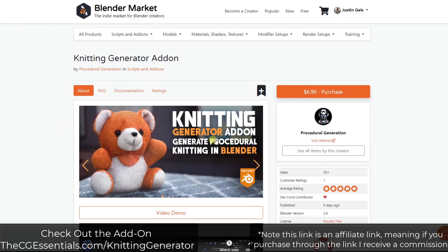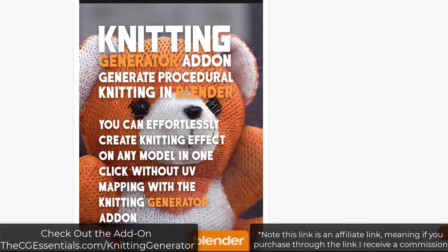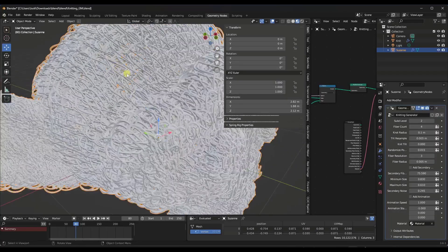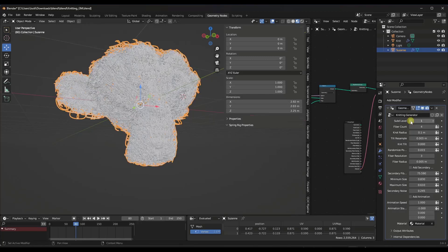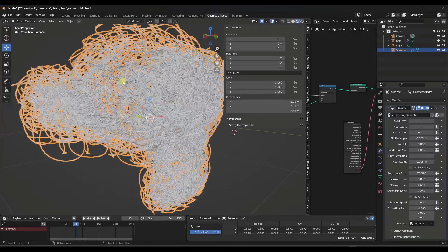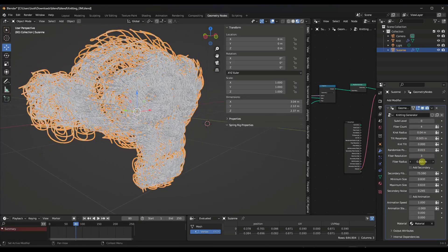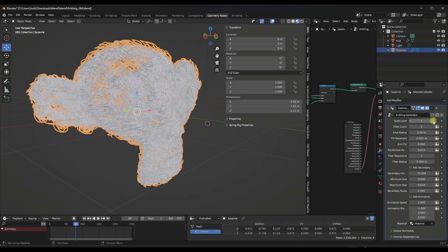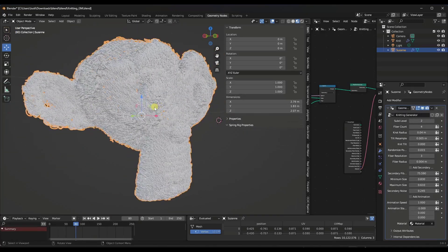Finally, we've got a tool which I think is pretty promising — the Knitting Generator add-on from Procedural Generation. This is a simple add-on that uses geometry nodes to create a knitting look on your objects. Basically, it takes a surface and generates a knitting material on it. You've got the ability to add subdivisions — without them it gives you a high-level look, and with them you can adjust things like the radius of the knots and the radius of the fibers. When you subdivide it, notice how this gets a lot more like the Suzanne that's in here.